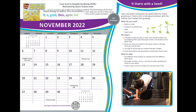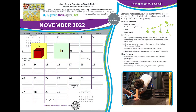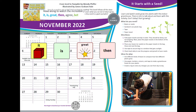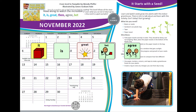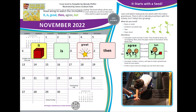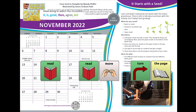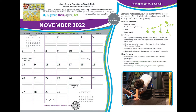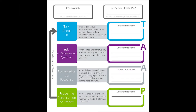The words we encourage you to model this month are: it, is, great, then, agree, bet, and a few others. Let's take a closer look at how to model these words and tap your way through the story.